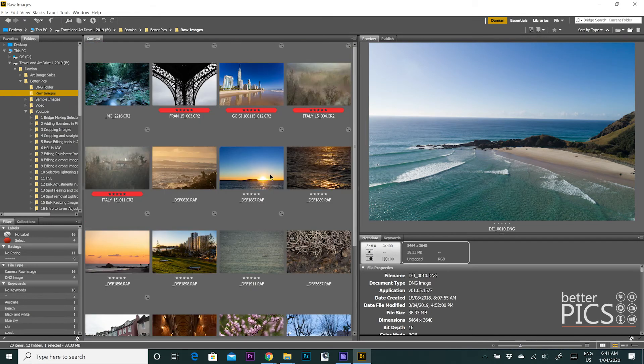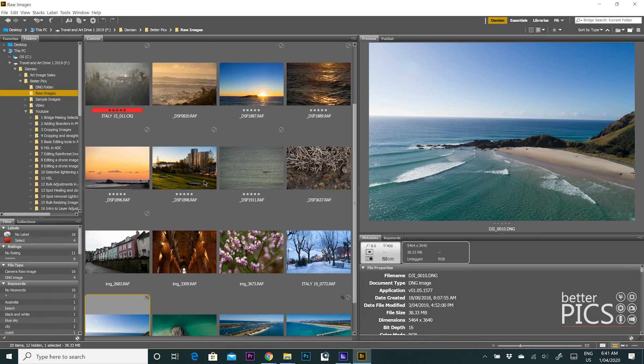So in this situation, for example, we have three different raw file formats and you can sort them by those different formats. You can also, as I mentioned, date created.